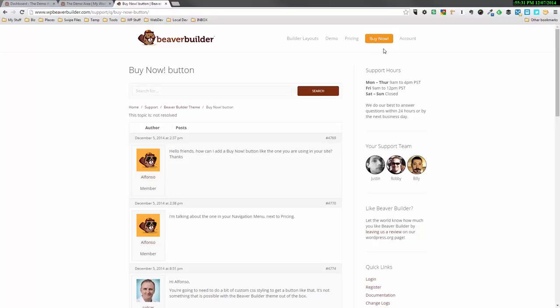So you see the Buy Now button up here? This is what Alfonso's talking about. And he wants to know how we can add it to his menu in the Beaver Builder theme. So I thought I'd record a quick video. I'm going to show you how to do it. It's only going to take a few minutes, so hang in there and you'll be able to add that button in no time.